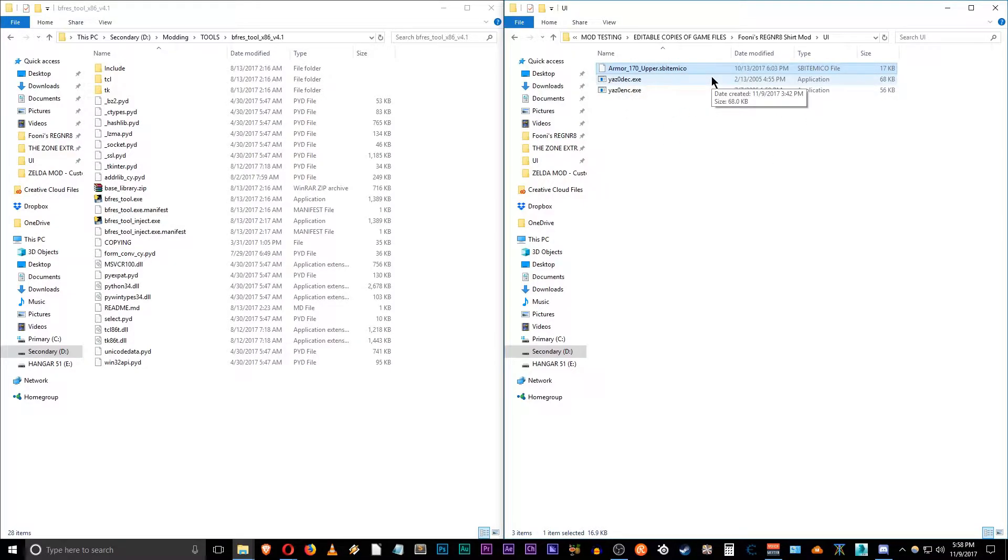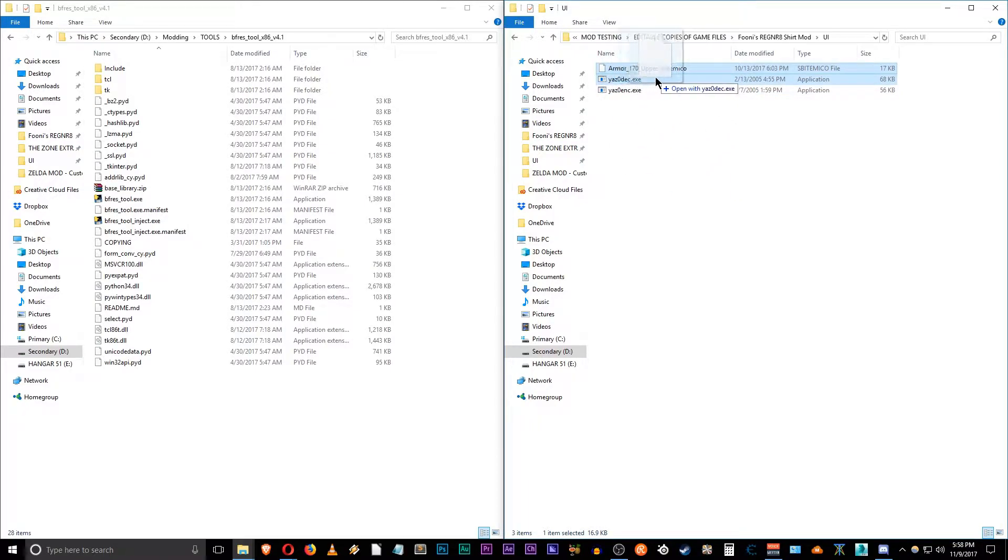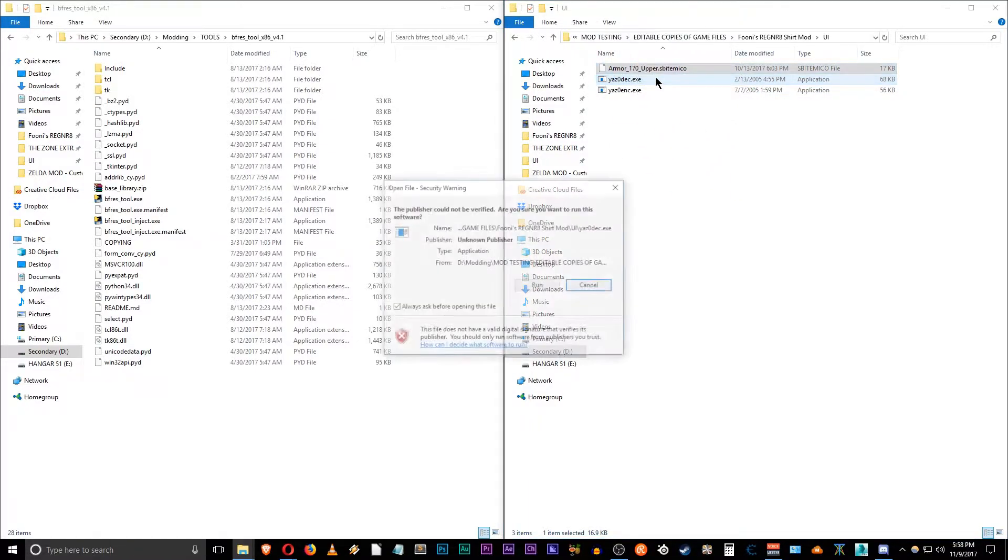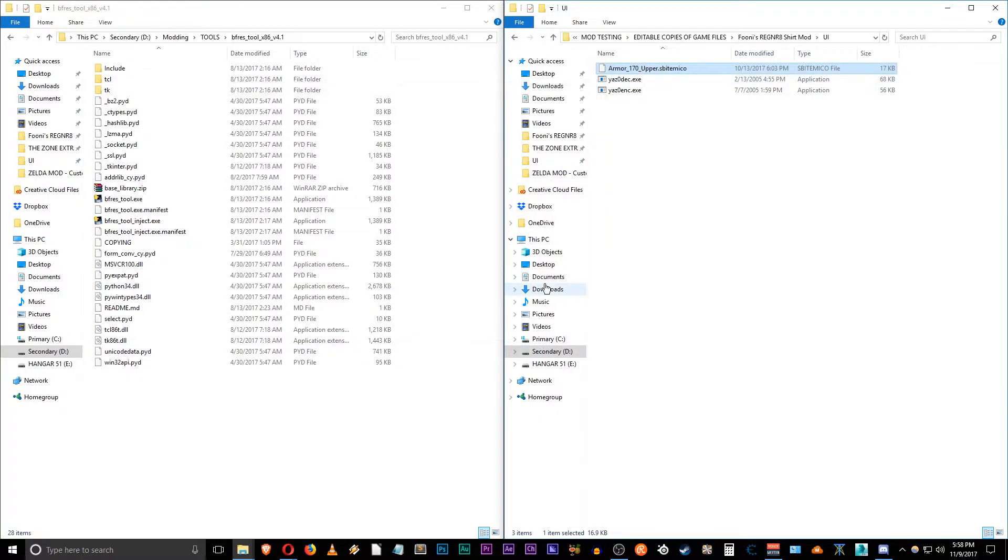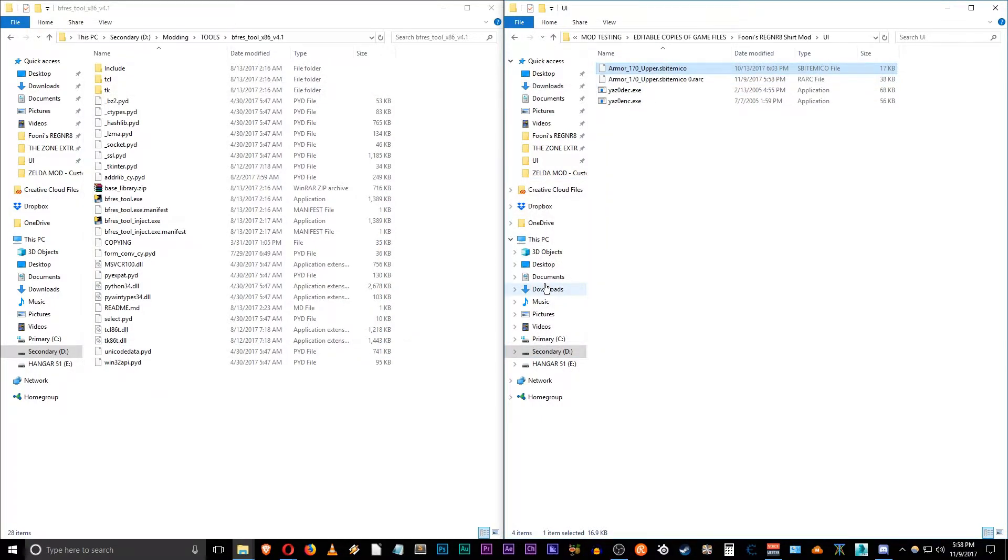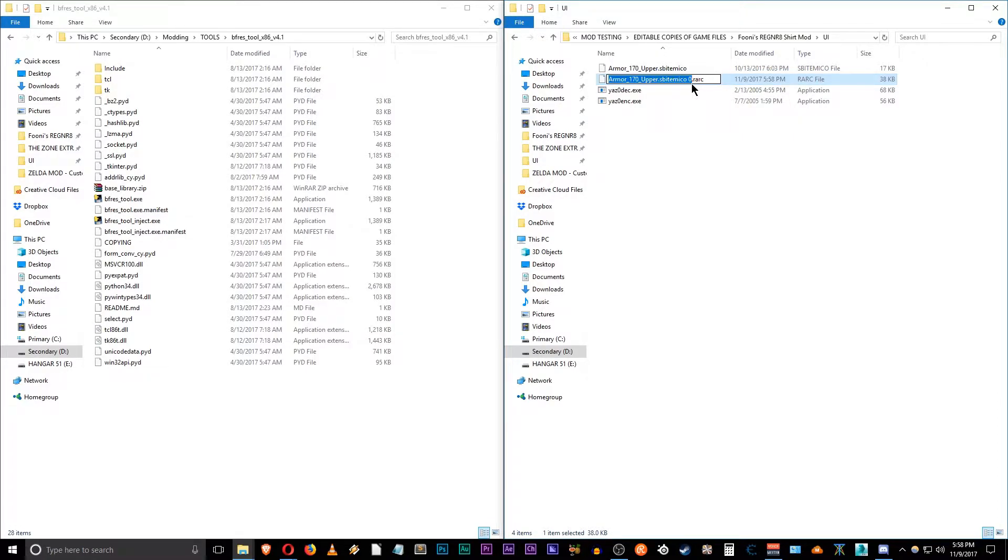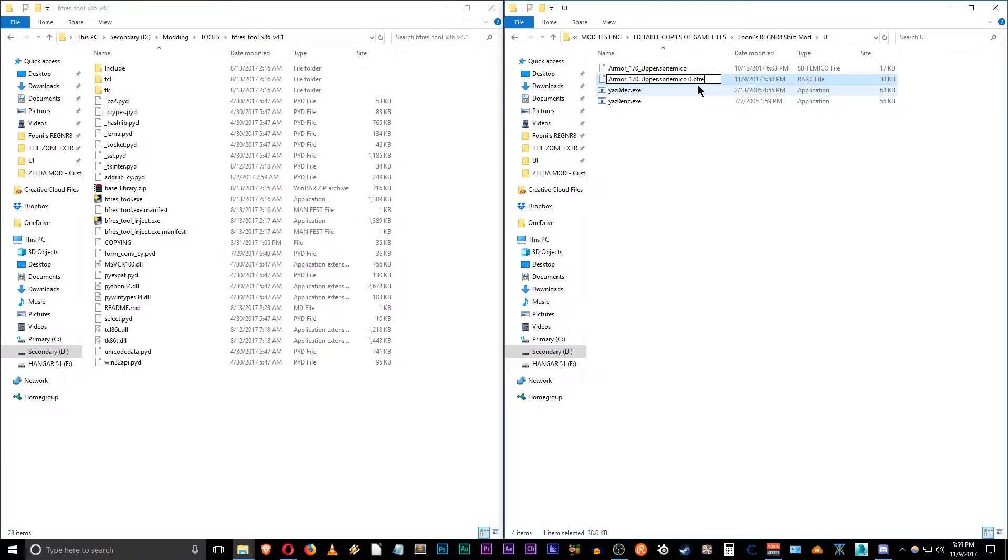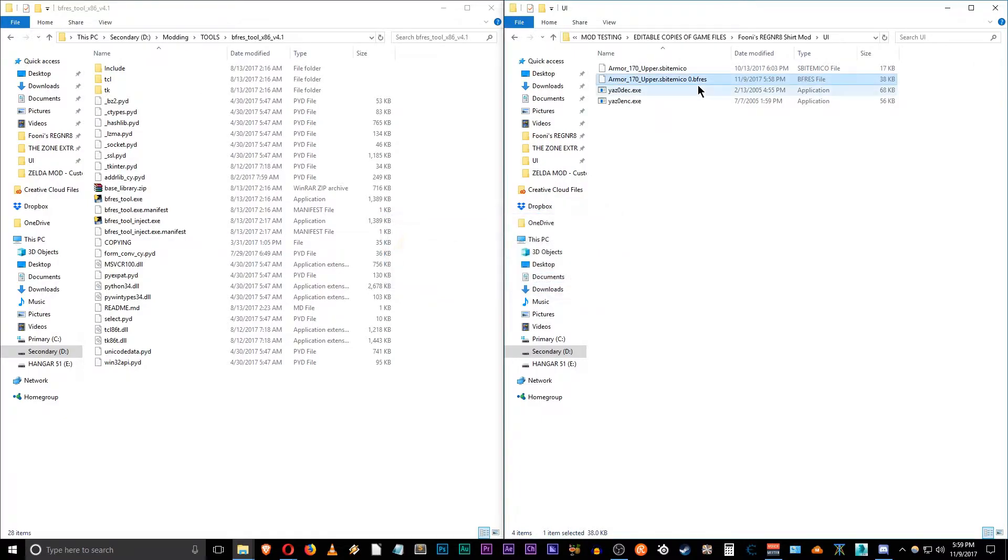The first thing we want to do is decrypt this. So take this file and click and drag it over the Yazuo decryption executable and let go. It's going to do its thing. Hit run. There we go. It outputs a .rark file. We want to rename this file. So just hit F2 or right click and go down to rename, and we can delete the rark and do bfres as an extension and hit enter and say yes.